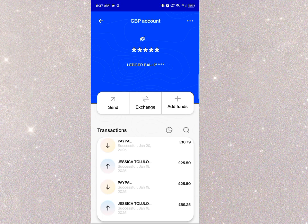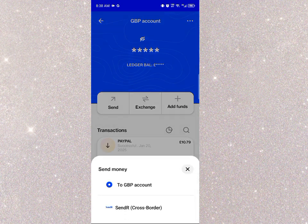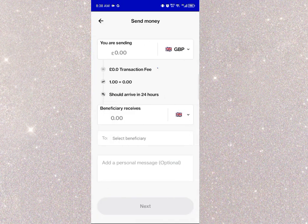The next thing I'm going to do is click on Send. When you click Send, it asks whether you want to send to a GBP account or send cross-border. I'm going to click on Send Cross-Border.